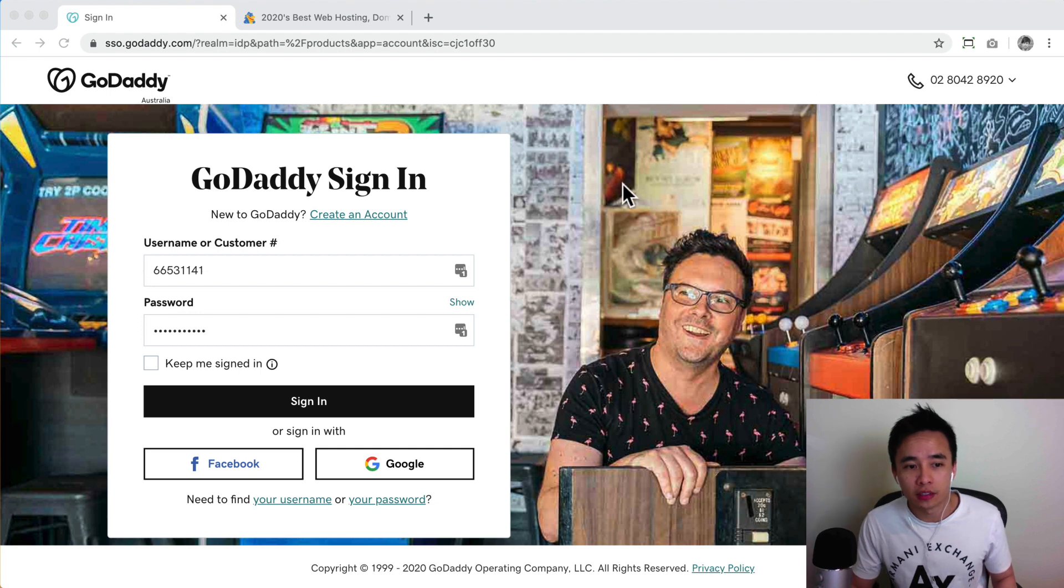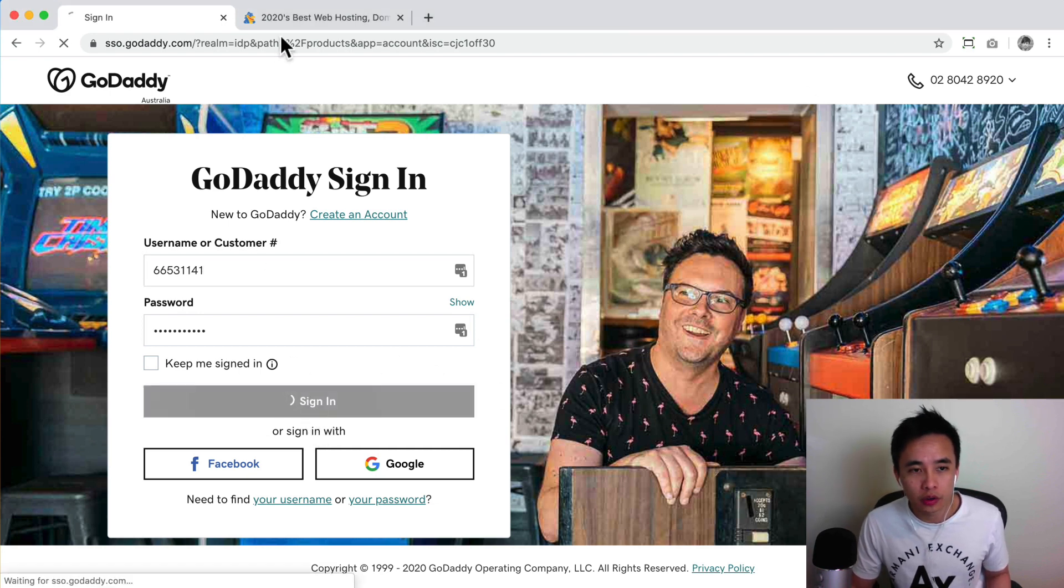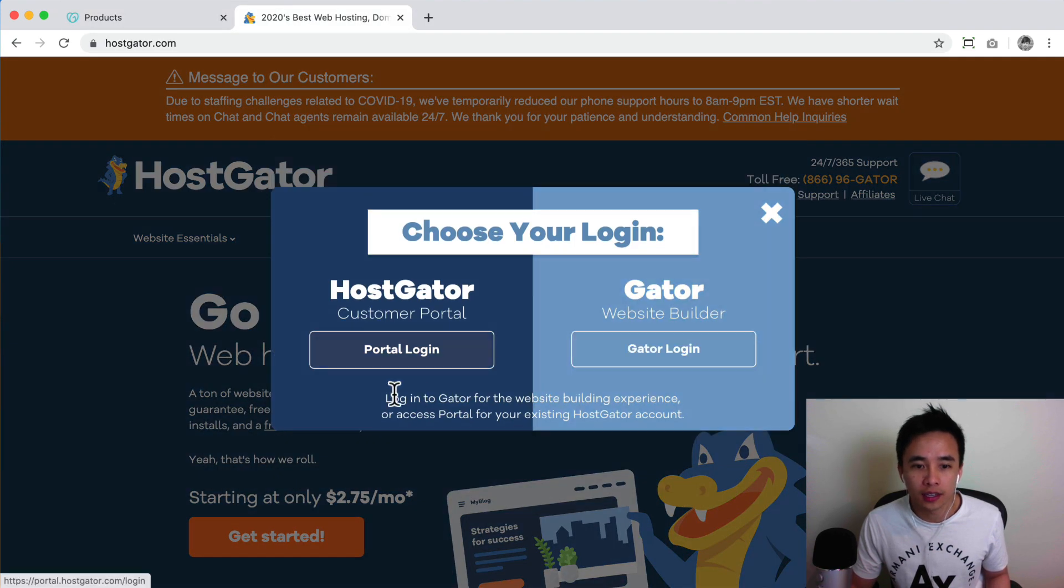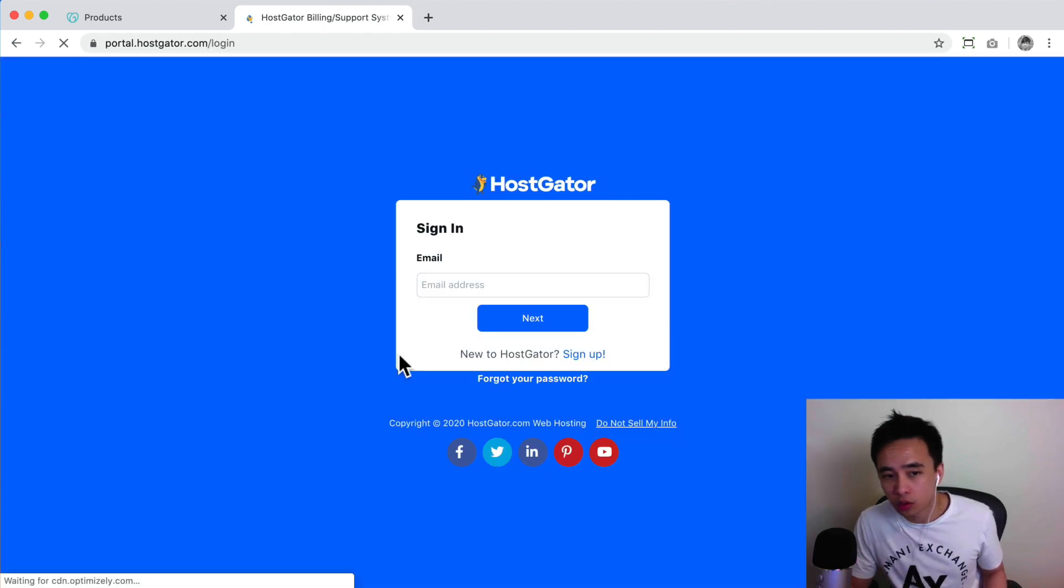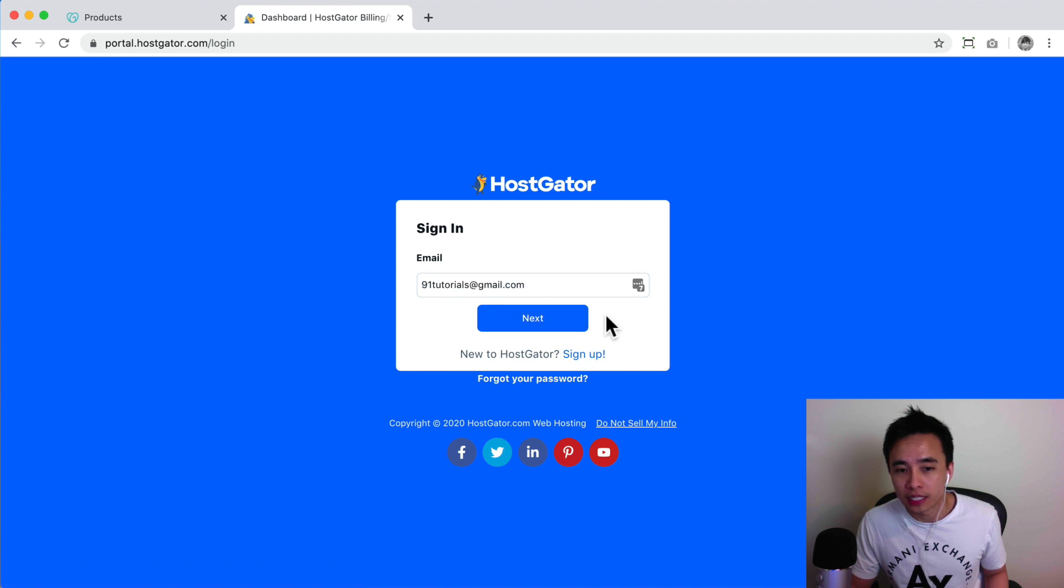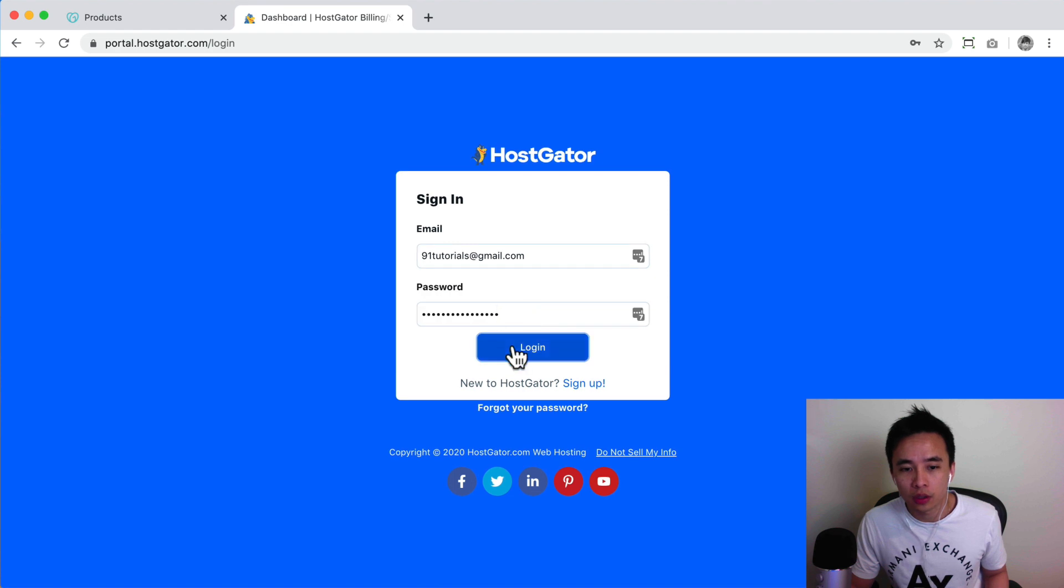So we're gonna jump right into the tutorial and essentially what we want to do is we want to log into our GoDaddy account and we also want to log into our Hostgator account. So you can click on customer login and then click on portal login. You can also log in from the cPanel directly with the details they actually sent you through your email, but I'm gonna be showing you this way as well so we're gonna log in here.